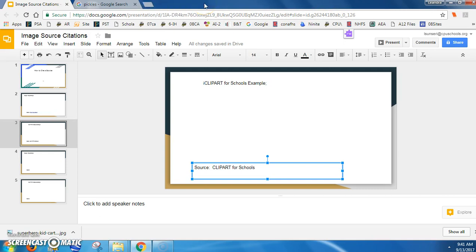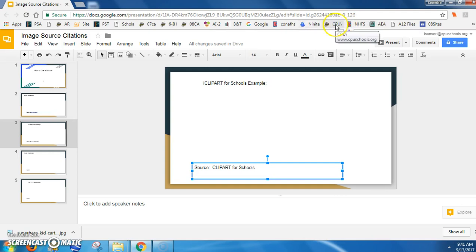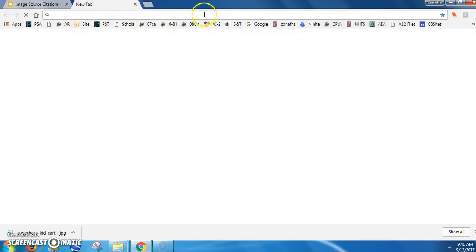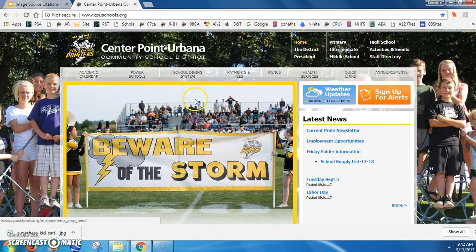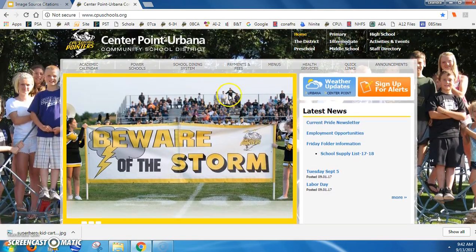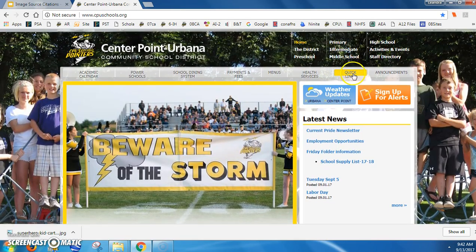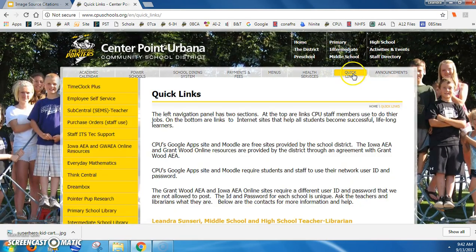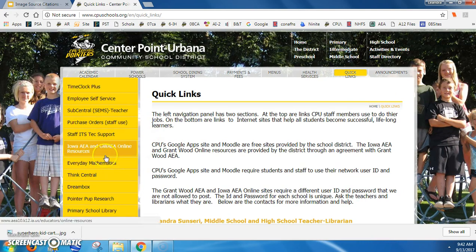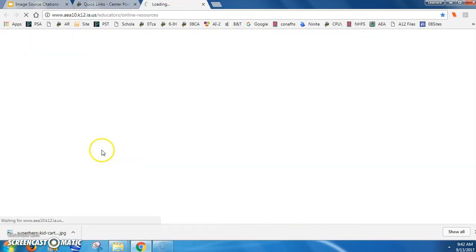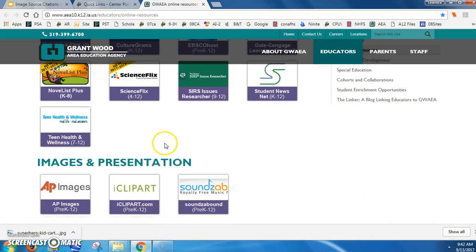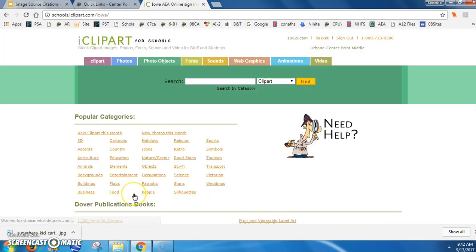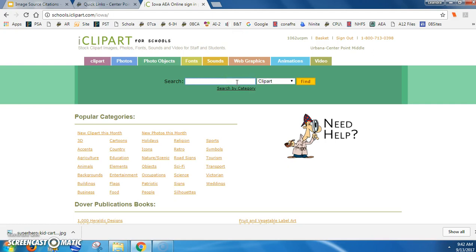If you can't remember where iClipart for Schools is, start by going to CPU Schools and Quick Links. It is one of the resources the school pays for you to use for free. Go to iClipart for Schools and search for whatever you want.